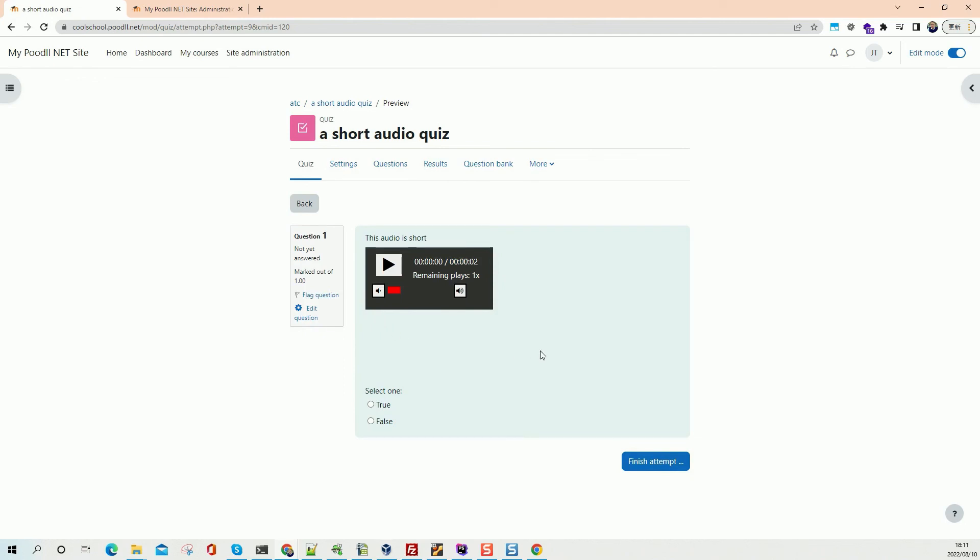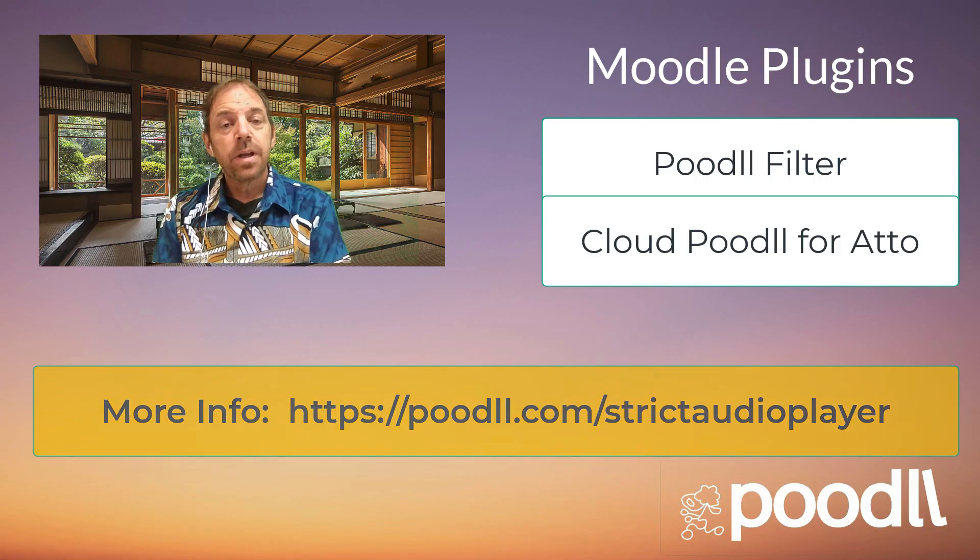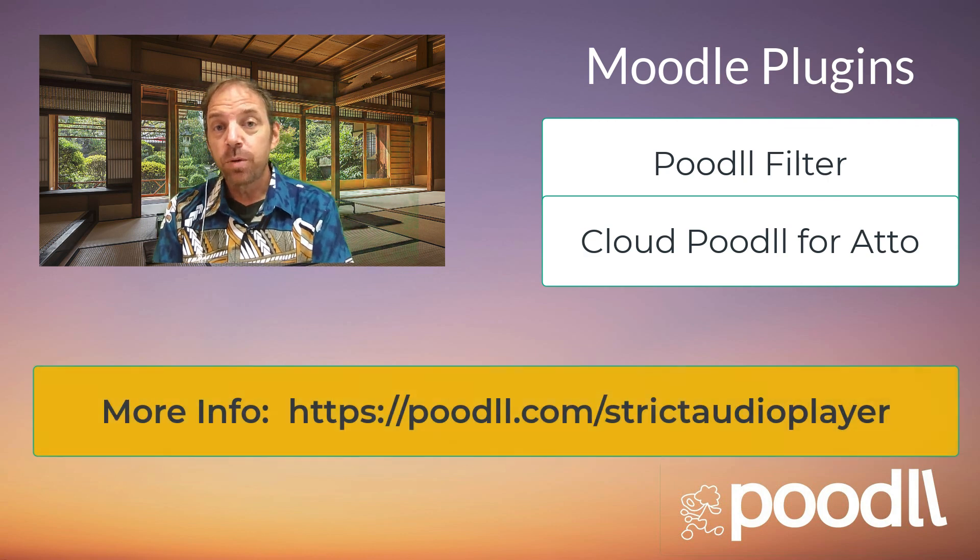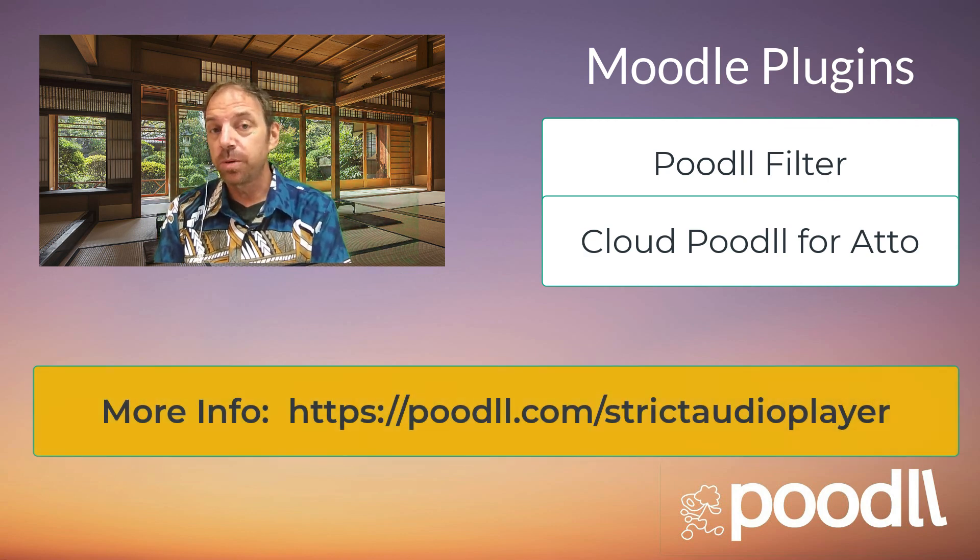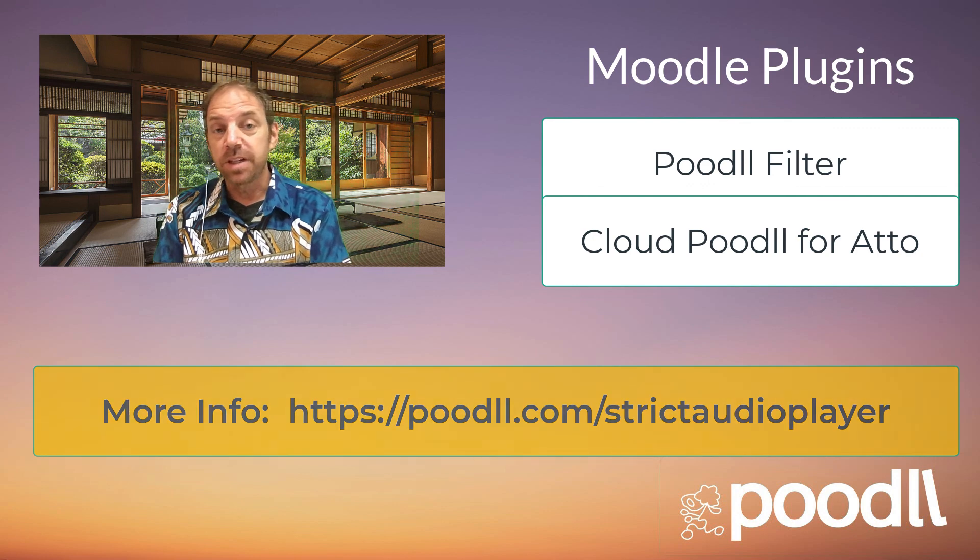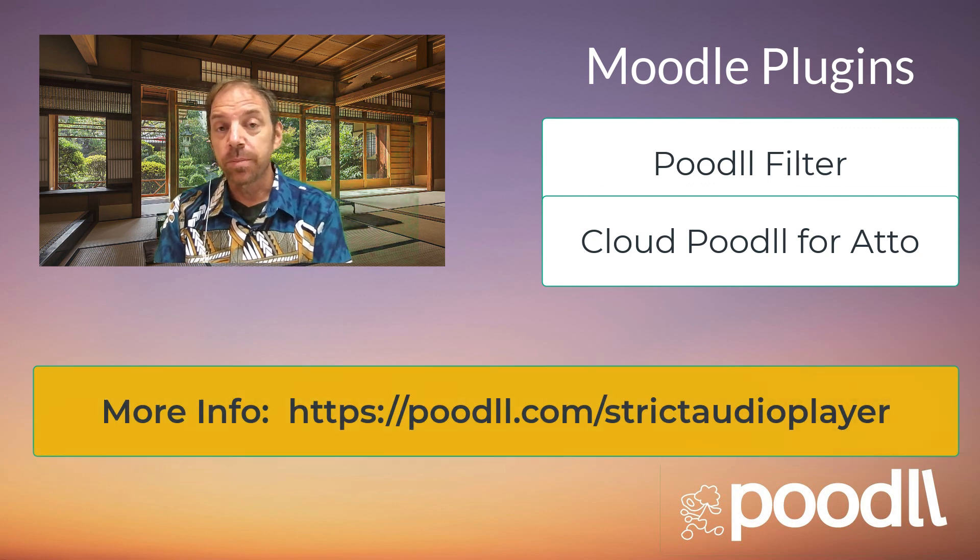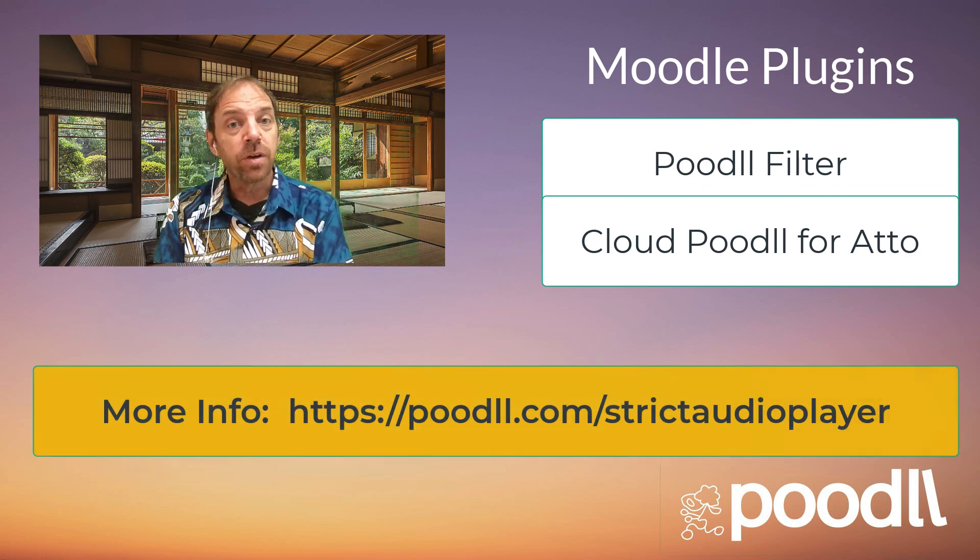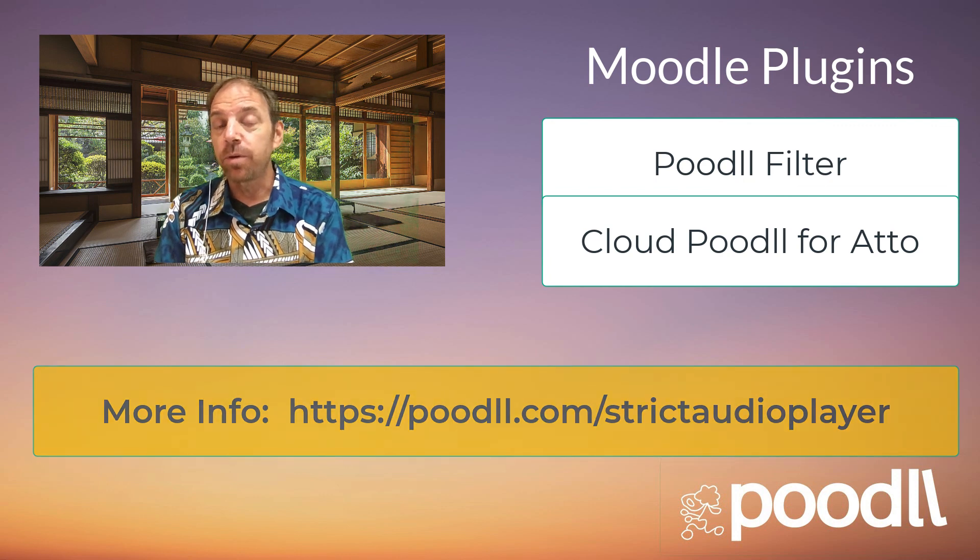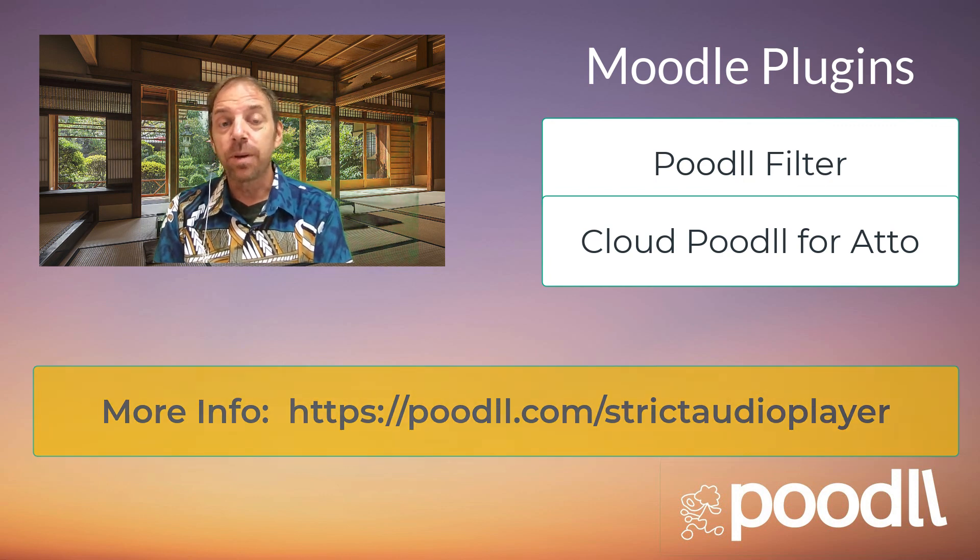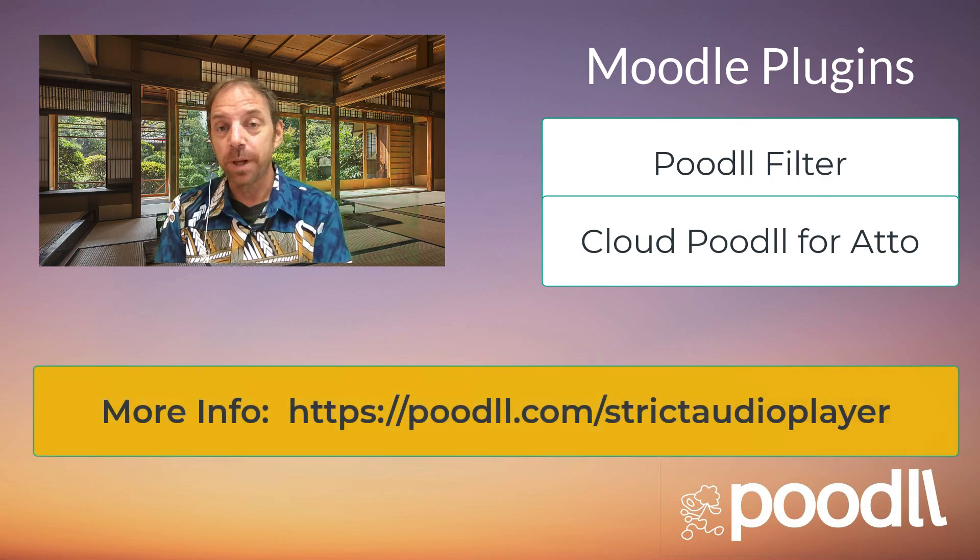So that's a very brief walkthrough of the Poodle multi audio player widget. Now, if you have a Poodle Net site, which is a Moodle plus Poodle site, then you already have the strict audio player set up and ready to go. If you have a Moodle site, then you're going to need to have the Poodle filter and the Cloud Poodle for Auto plugins. You can find more information at poodle.com slash strict audio player.